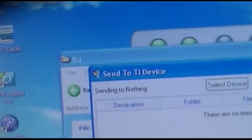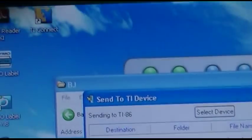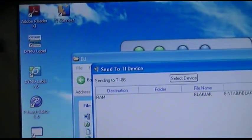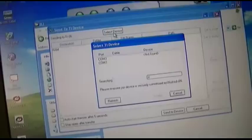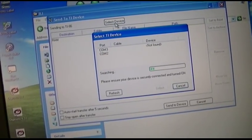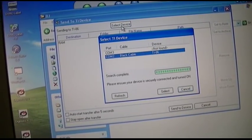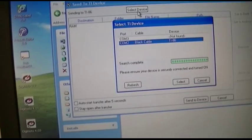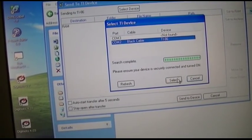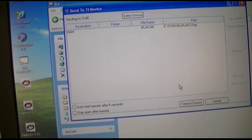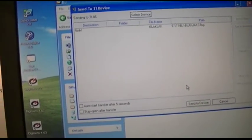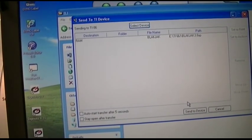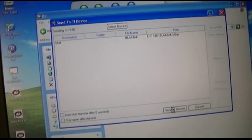I guess you got to choose select device here. Let me see. Okay, it's got to search for it again. Interesting. That's the one, we'll hit select and it found the file and we'll hit send to device.